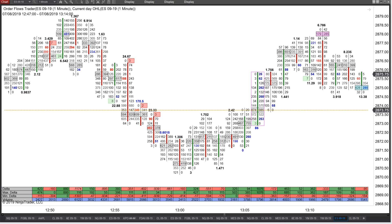Hey everyone, it's Mike from OrderFlows, and I'm making this quick video to talk about Delta in the OrderFlow. There are three basic building blocks of OrderFlow: one is Delta, the other is Point of Control, and the other is Imbalances. What I want to talk about today is recognizing things in the Delta that can help your trading.